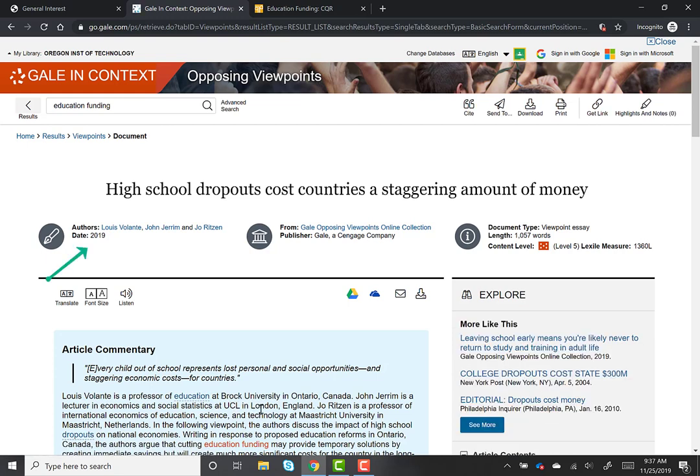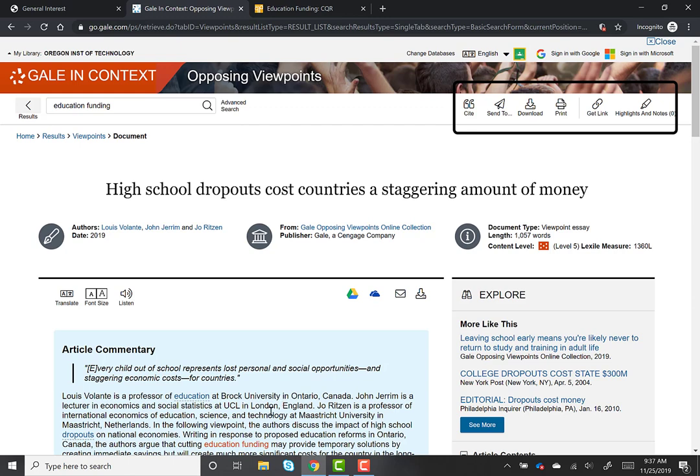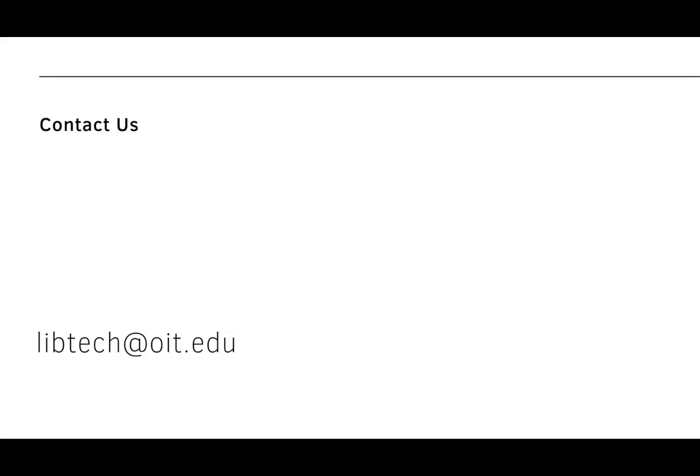When we open a viewpoint, you can see the author and date listed at the top of the article. In addition, you can find tools to help you cite and save the article at the top of the page. I hope that these two resources can help you get started on finding information about controversial topics. If you have any questions, please contact the library at libtech@oit.edu.